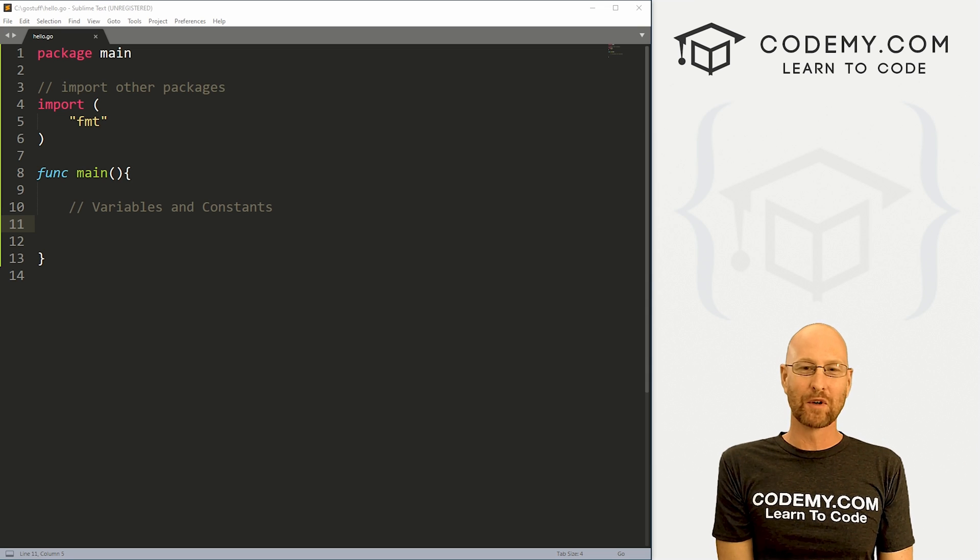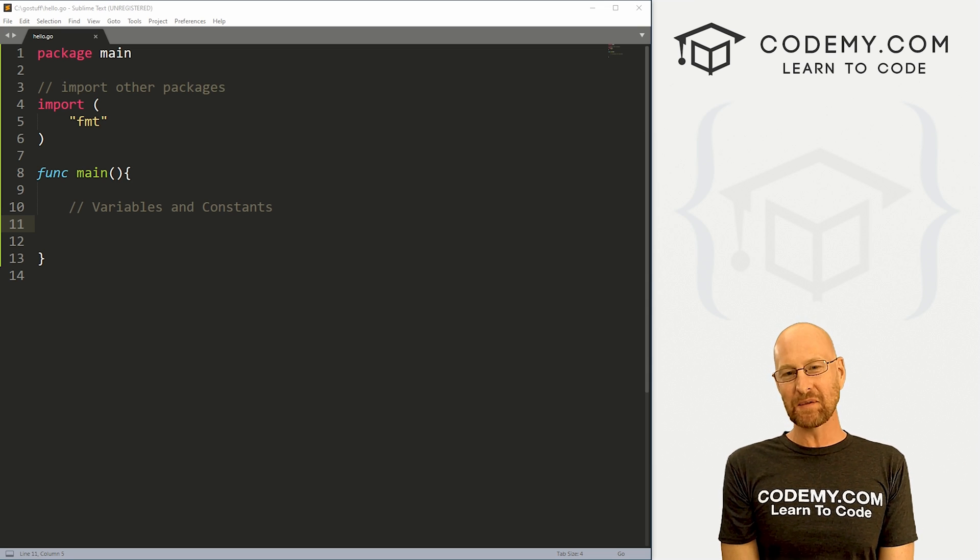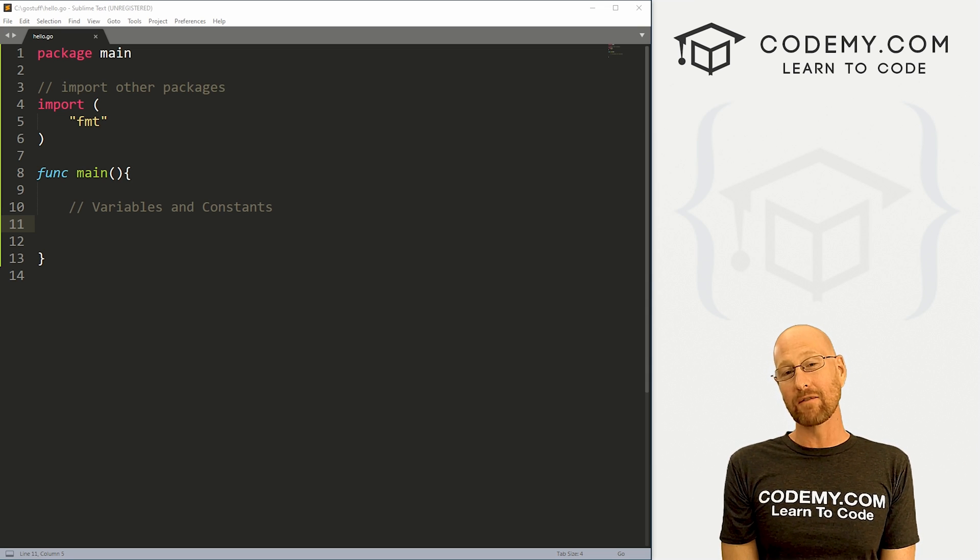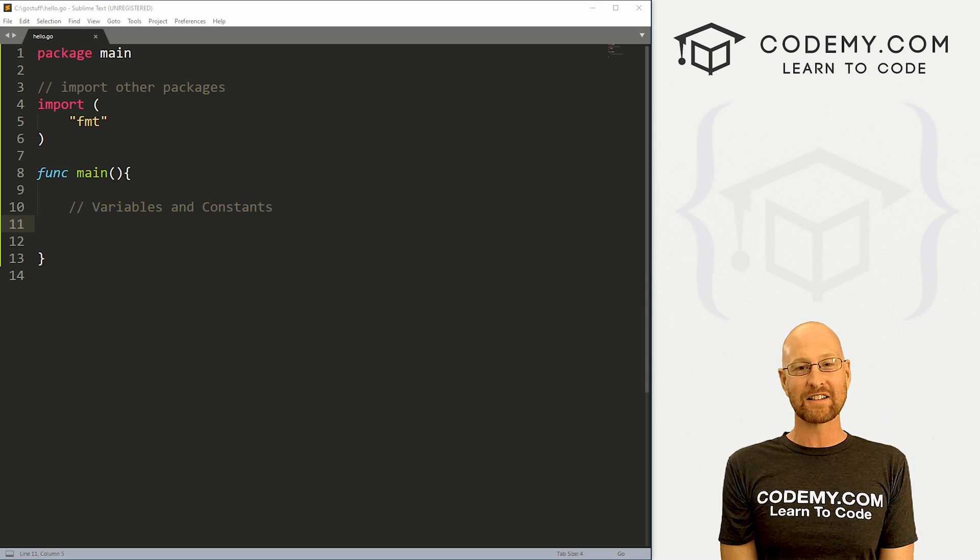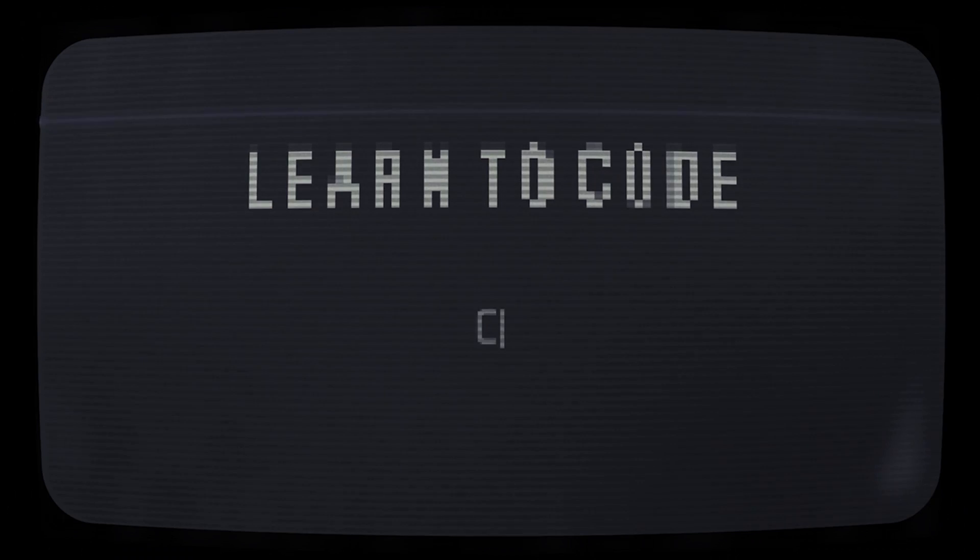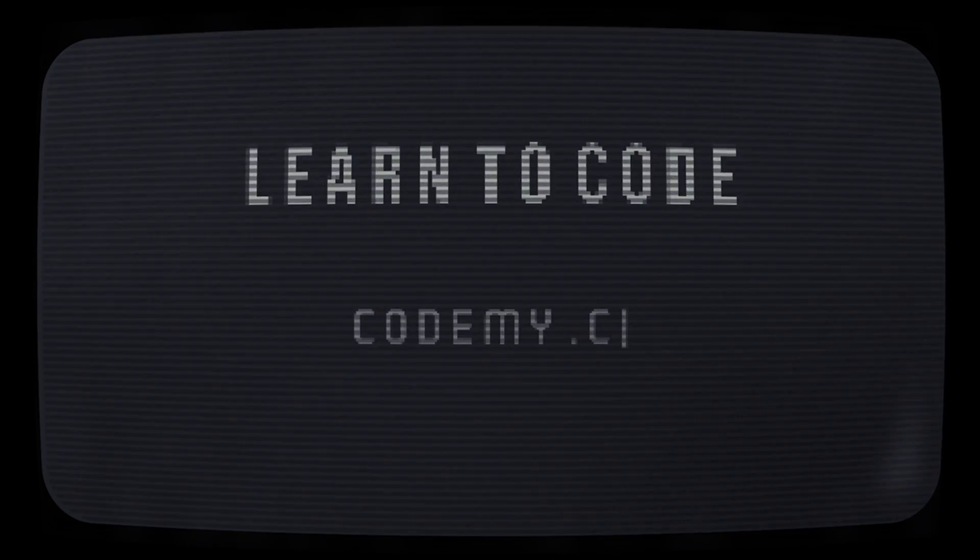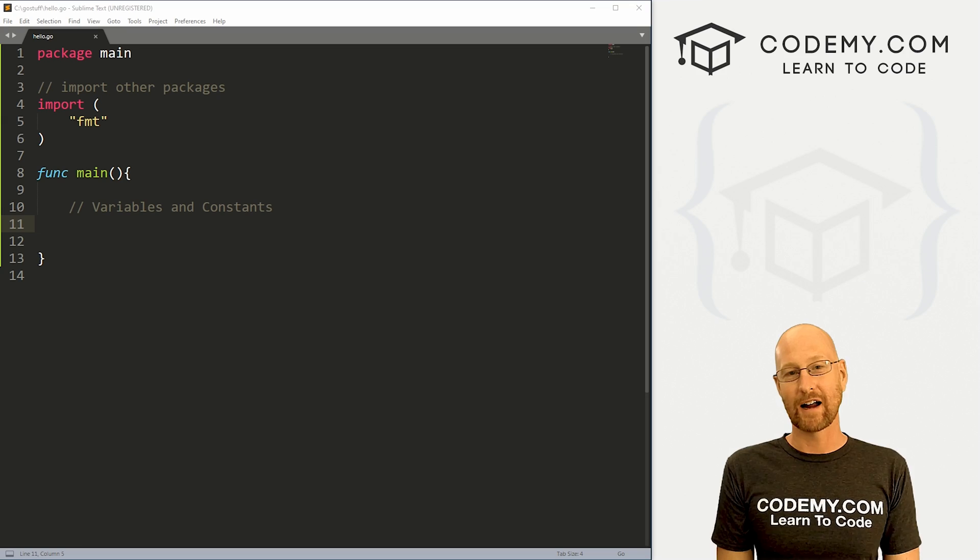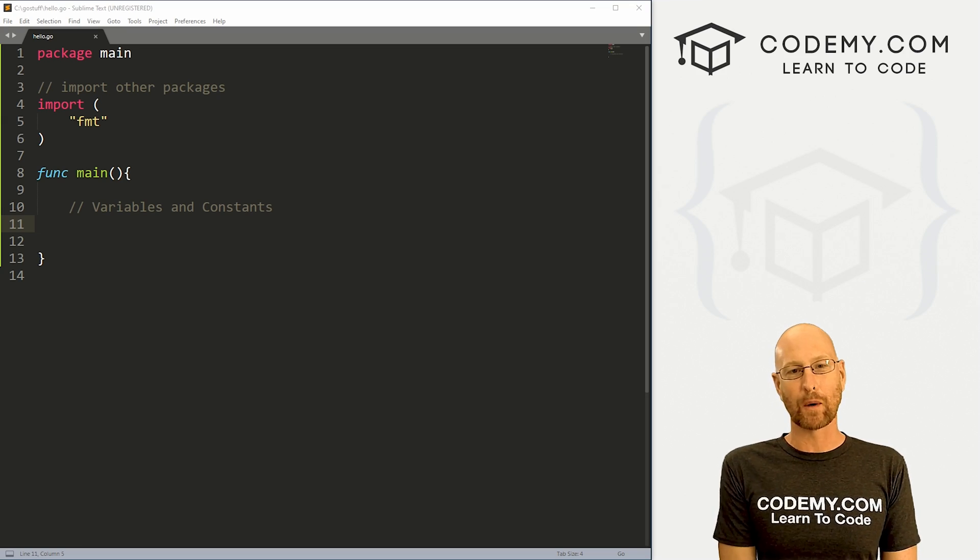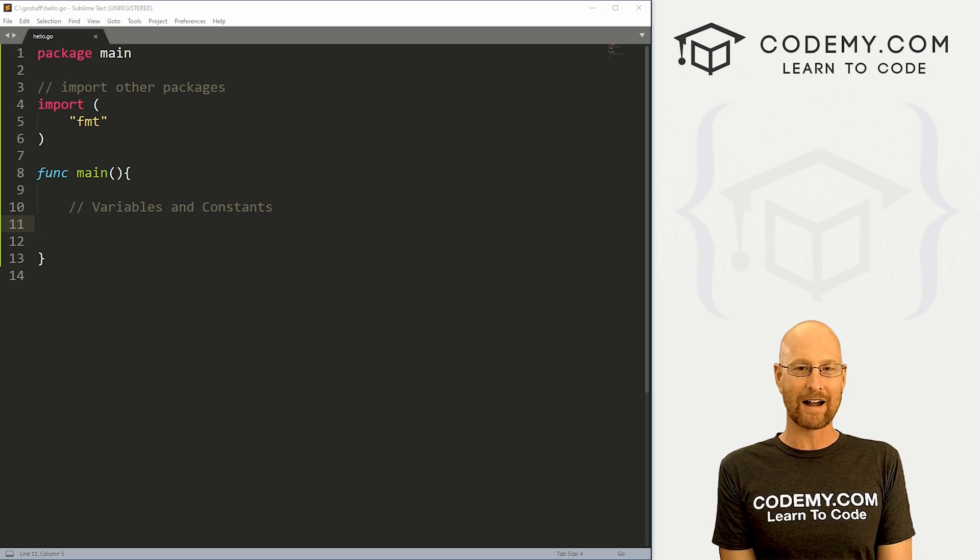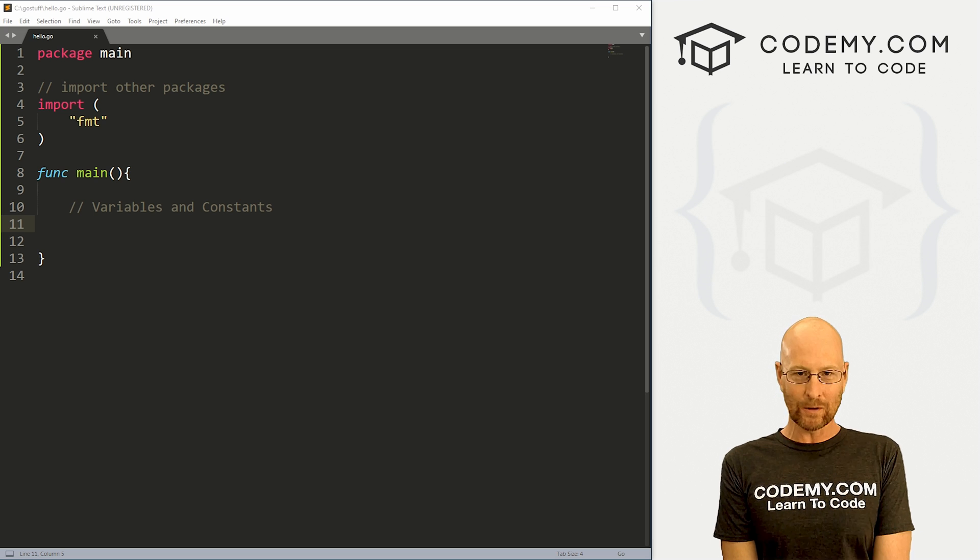What's going on guys, John Elder from Codemy.com. In this video, we're going to look at variables and constants in Go. All right guys, like I said, in this video we're going to look at variables and constants in Golang.